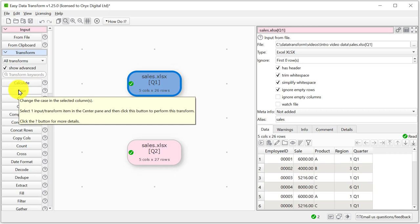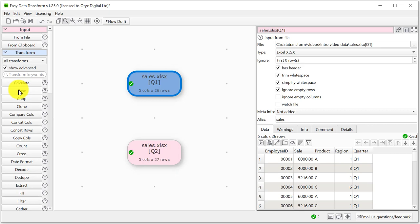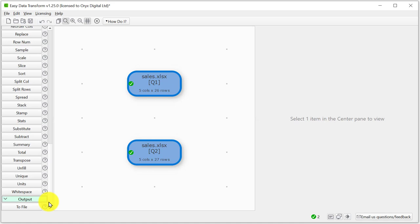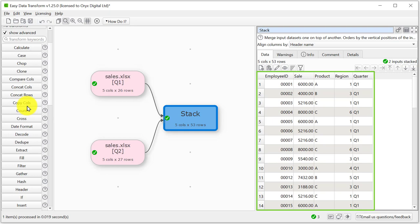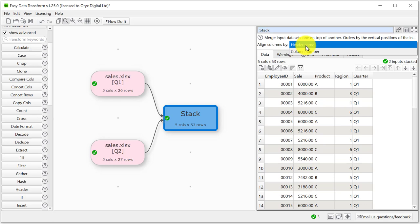To add a transform, ensure that the appropriate input or transform items are selected in the centre pane and click the Transform button. Let's merge the data from these two sheets, one on top of the other using the Stack Transform. First we select the items we want to stack and then click the Stack button. A new data set is now created in memory with the two input data sets stacked in the vertical order shown in the centre pane, Quarter 1 above Quarter 2. The transformation is carried out automatically, no need to run anything. We can choose to stack them by column name or column index. Column name is fine in this case.